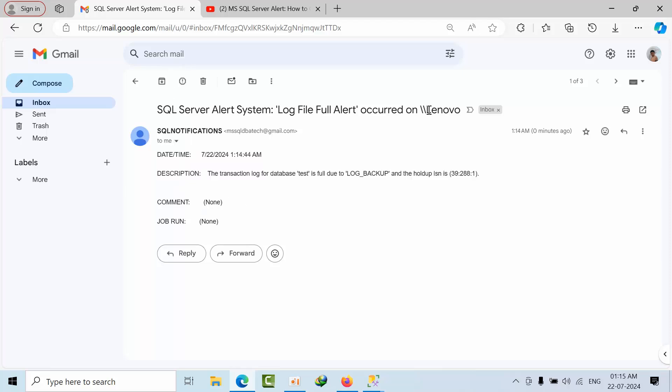Which server, Lenovo server instance. So, this is how you need to configure log file full alerts in SQL server. Thank you.